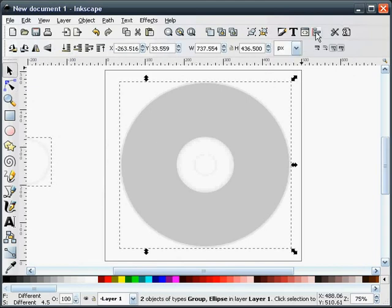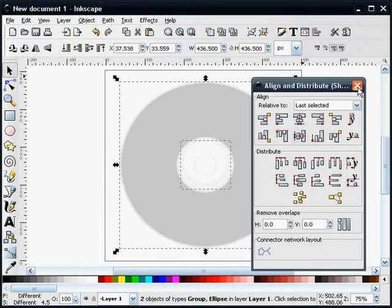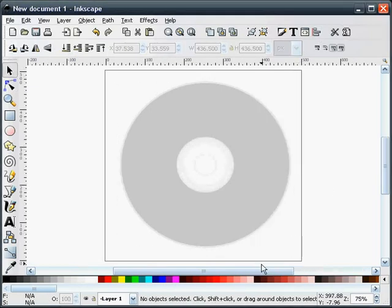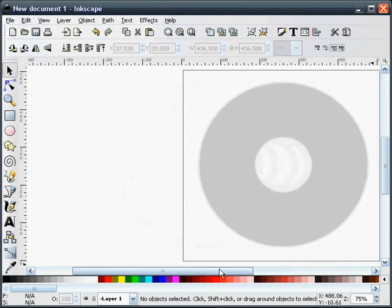Pick these things and we'll align them together. Okay, and that's pretty much the basic shape of our CD-ROM.